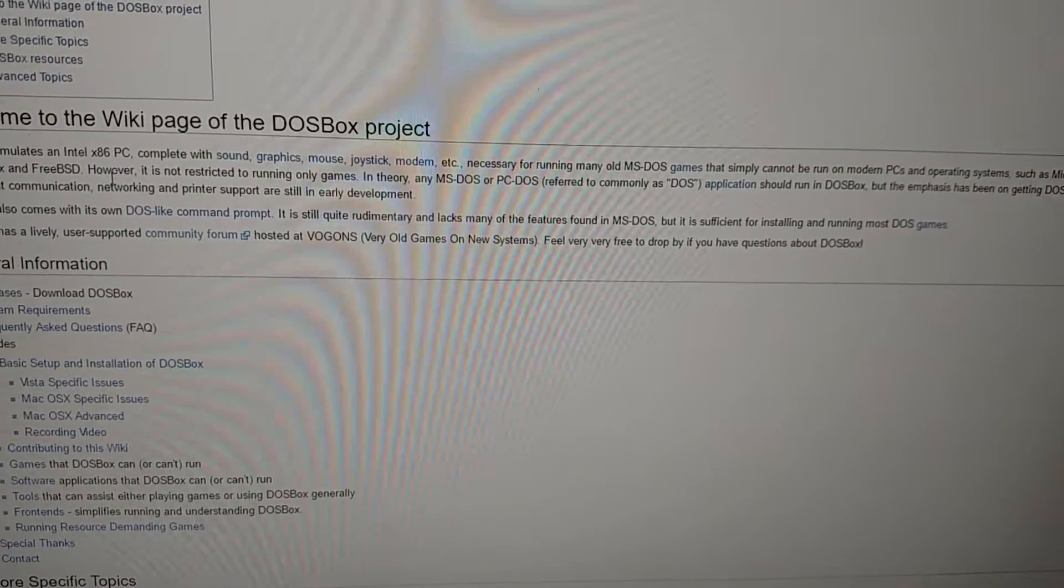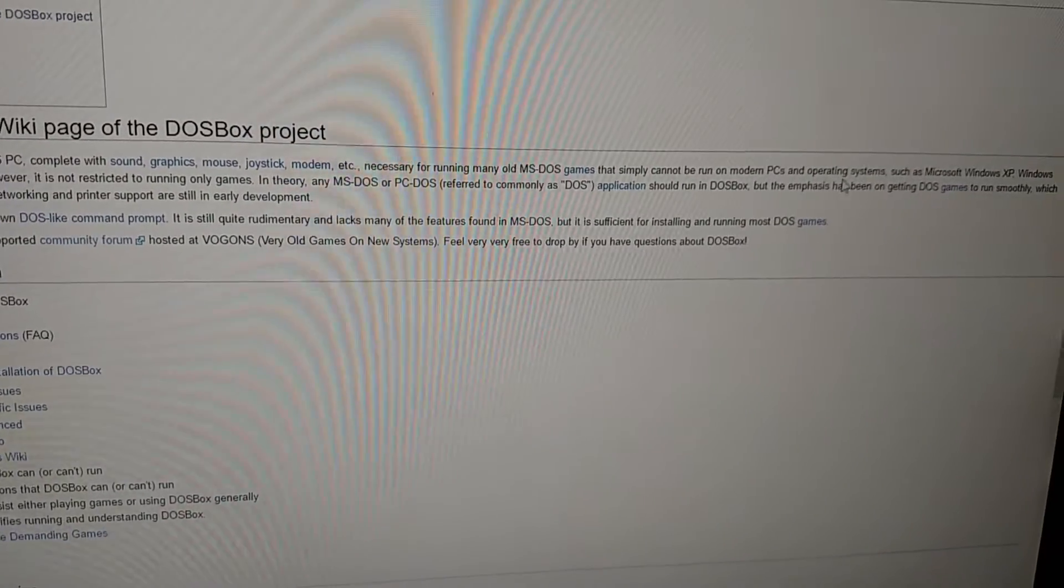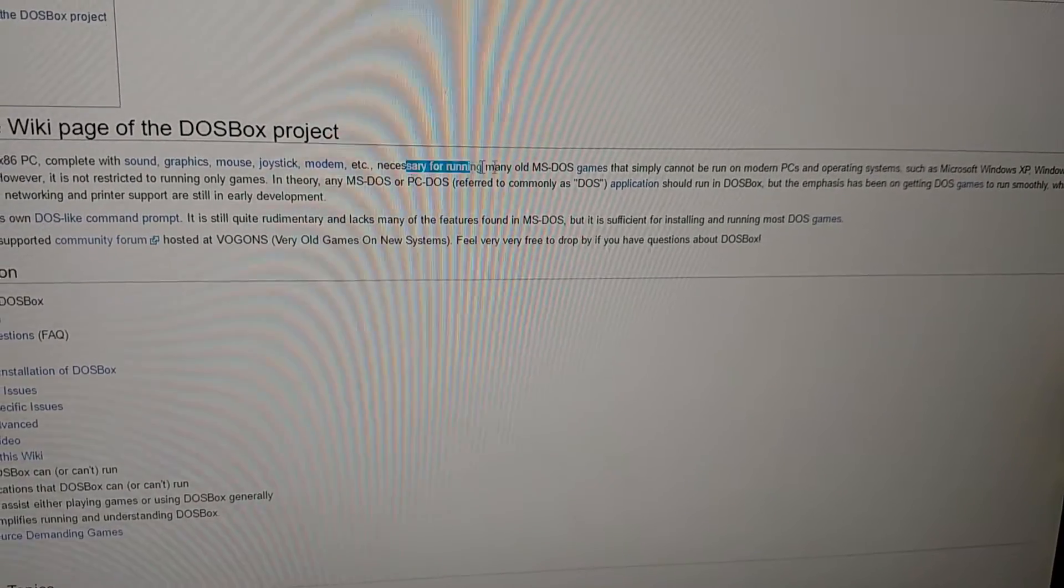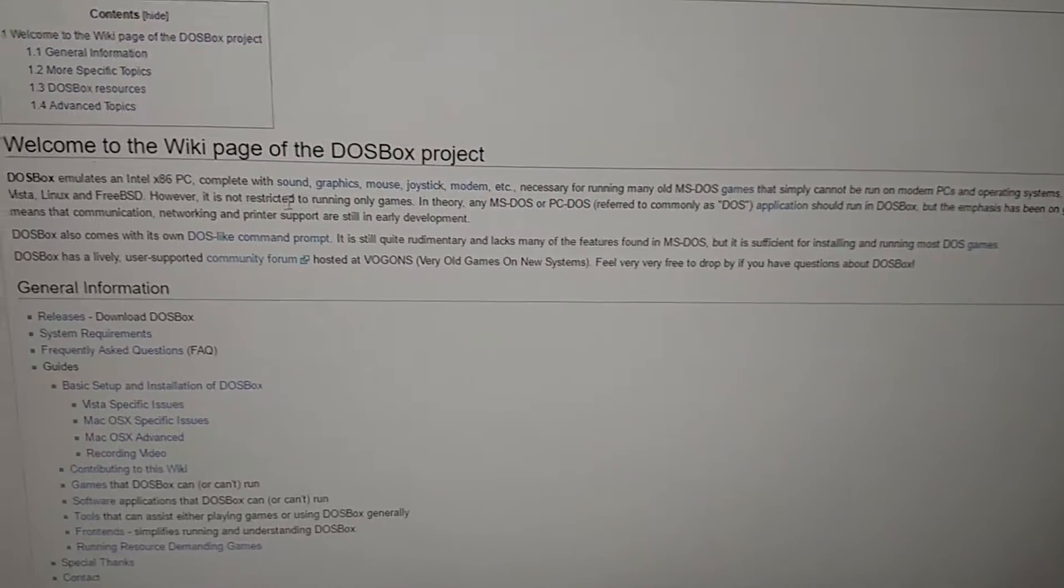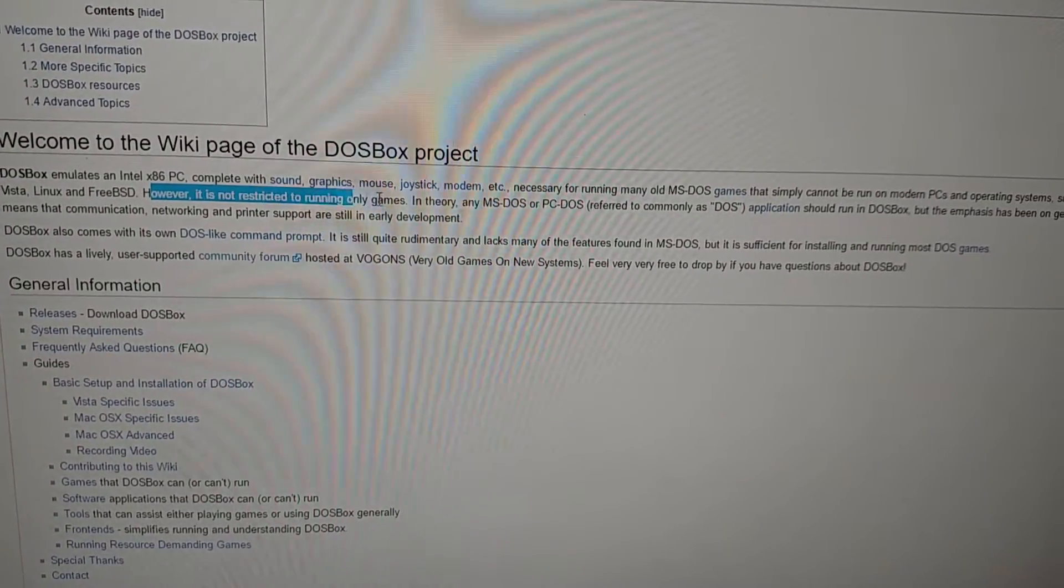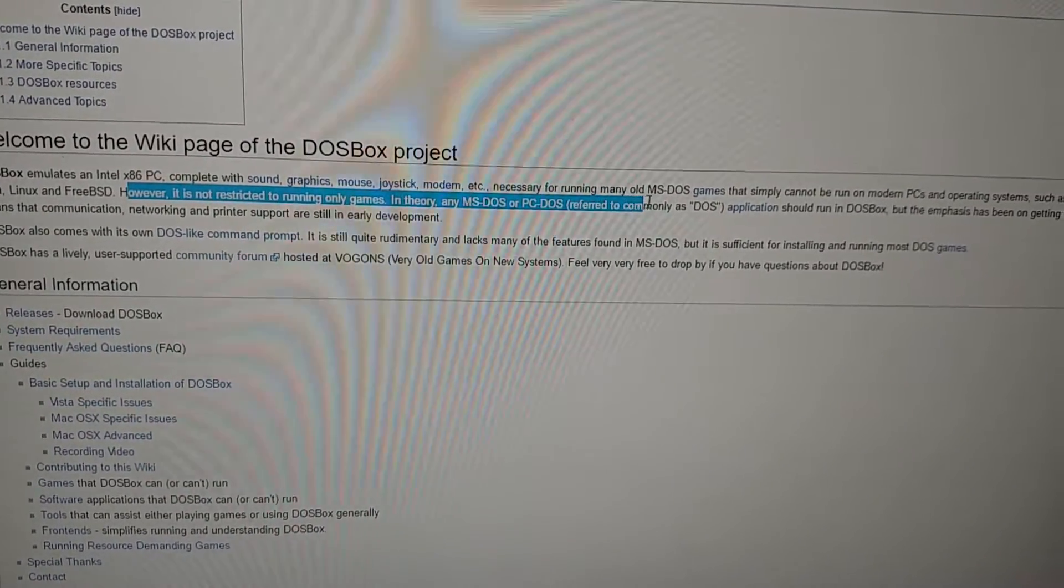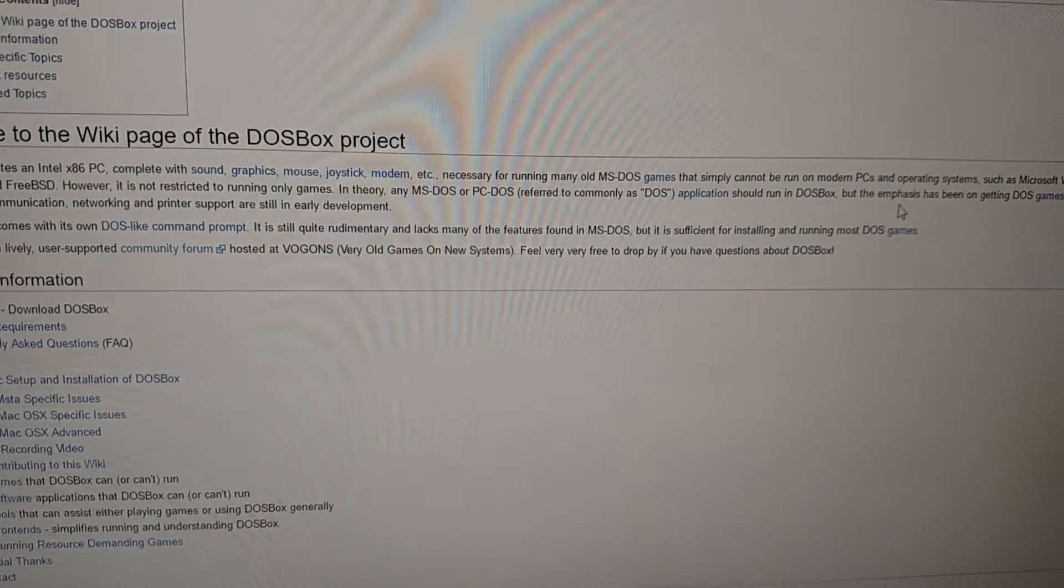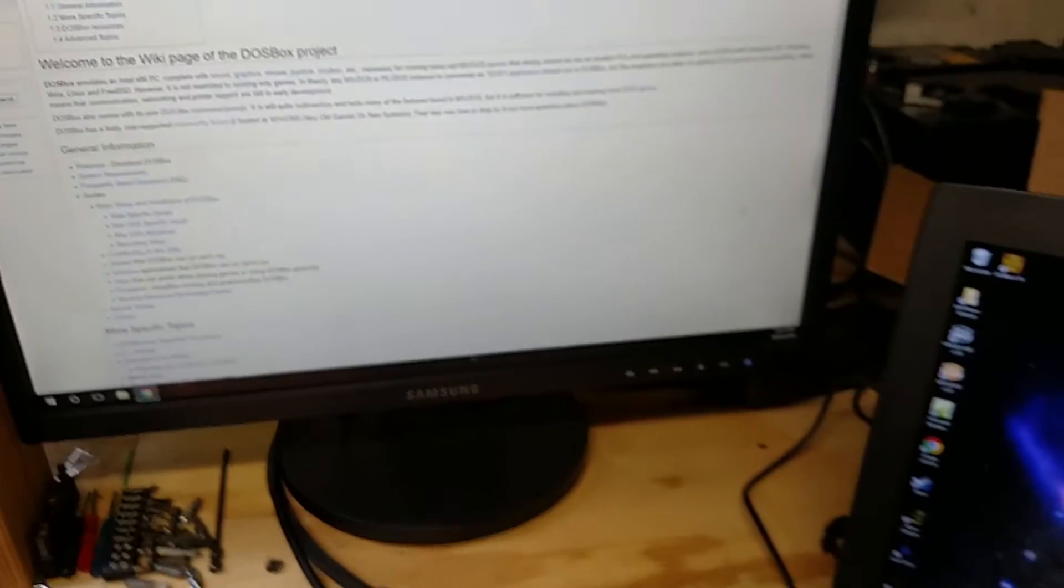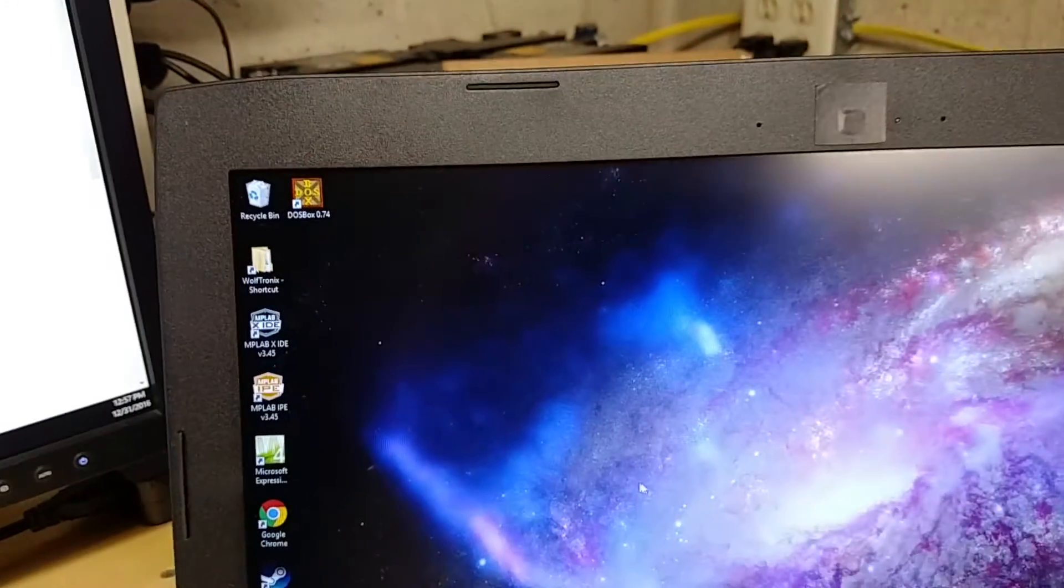And it was designed for games, but yeah, running many old MS-DOS games, but it's not restricted to running only games. In theory, any MS-DOS program should run. There are limitations, there are problems, but we're going to go and see if we can get that to work.